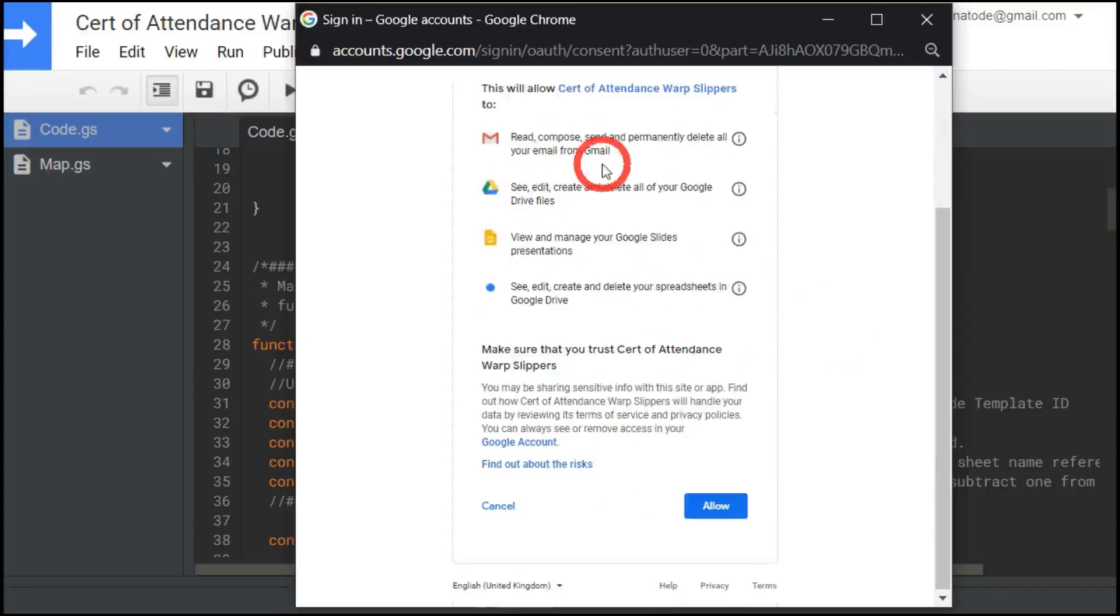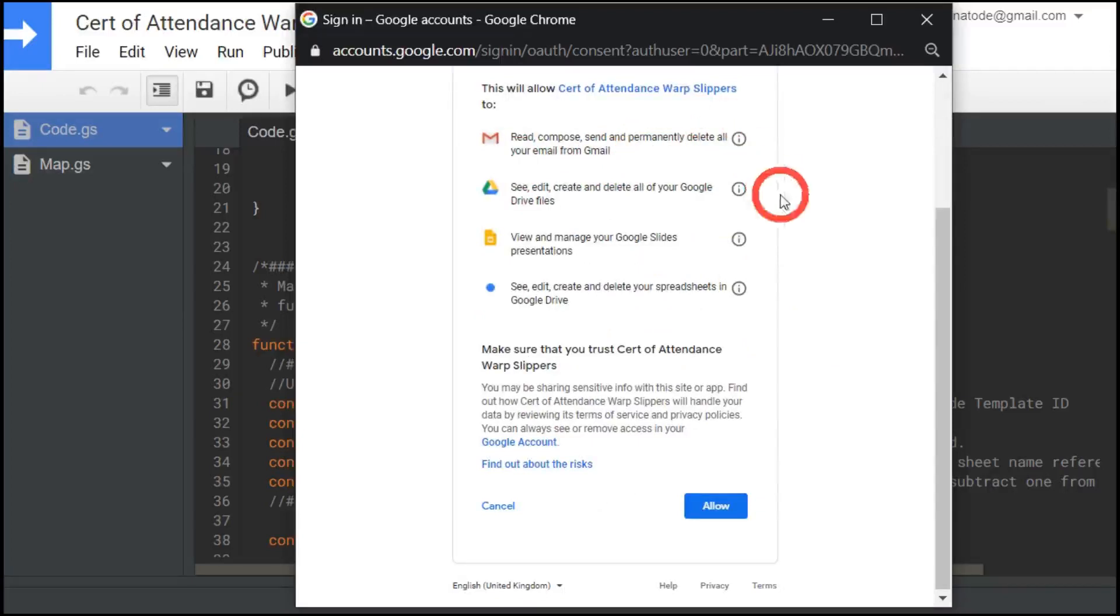This is basically the areas you're going to allow permission or authorization to access. So here we've got read, compose, send, permit, delete all your emails from Gmail because I'm going to send an email at the end.